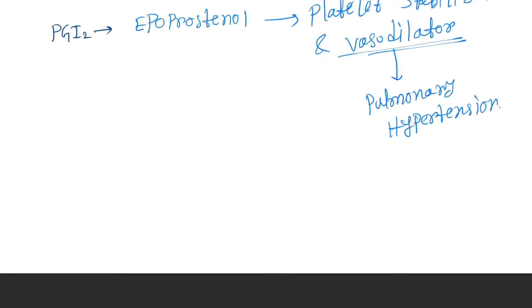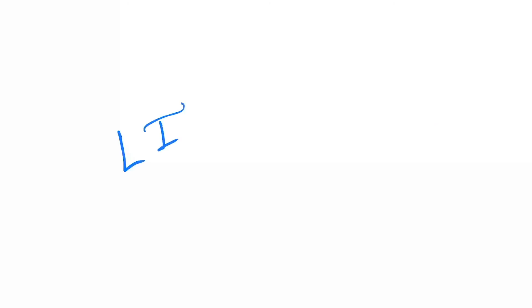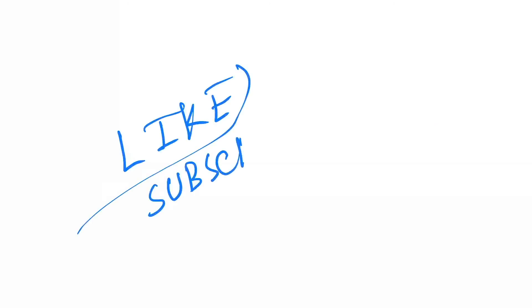That's it for prostaglandins. I hope you like this video. If you like this video, please do not forget to hit the like button and please subscribe to my channel.